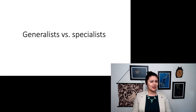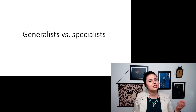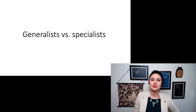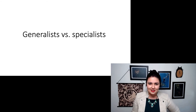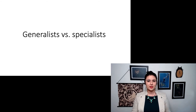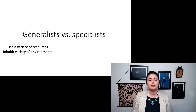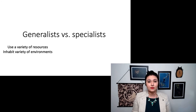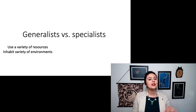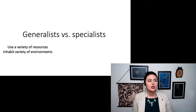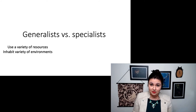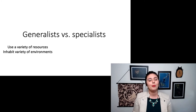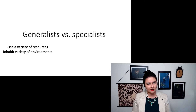One thing I want to start out with is this idea of generalist versus specialist, which comes from classic ecology. We can classify species as either a generalist — something that uses a variety of resources and lives in a variety of environments. Cockroaches are one of these: they're everywhere, they eat everything, they're annoying. Most things that are pests fall under this category.